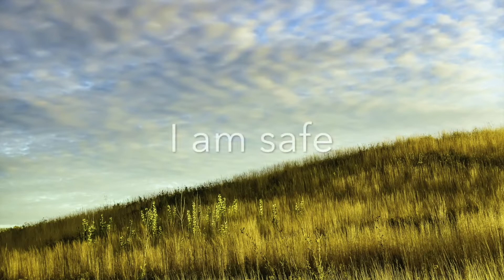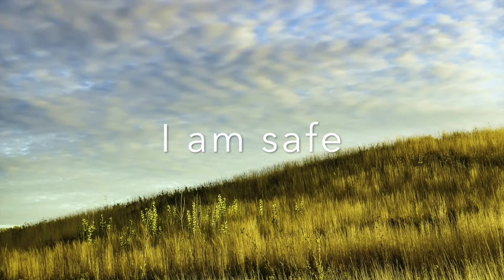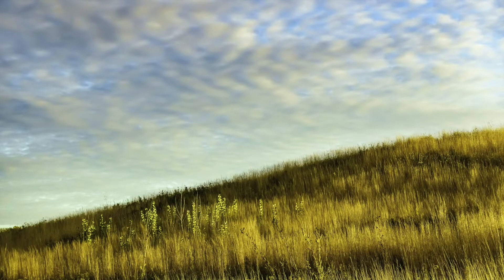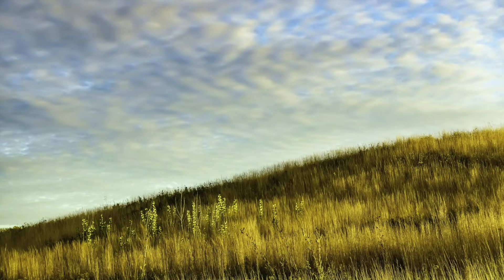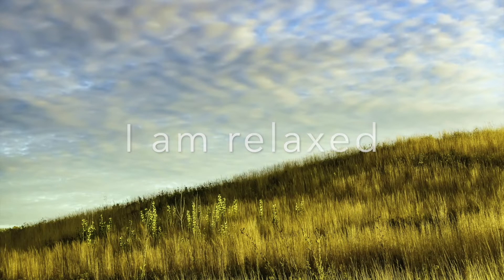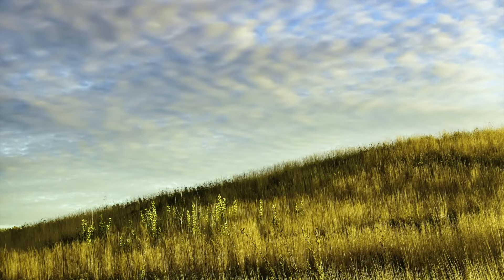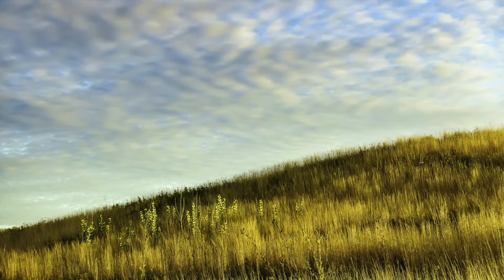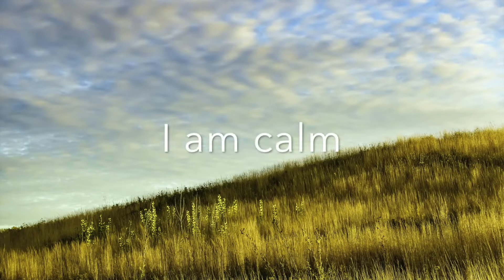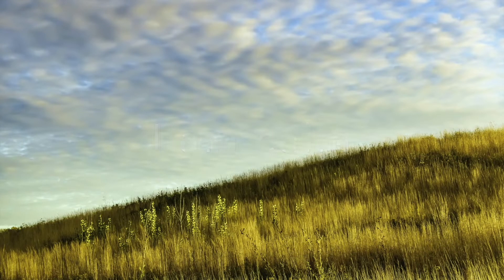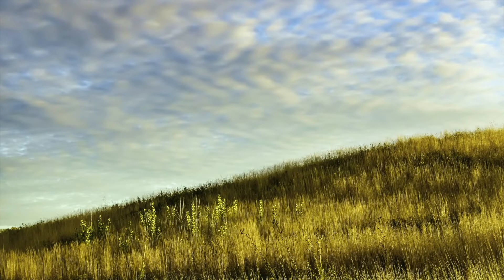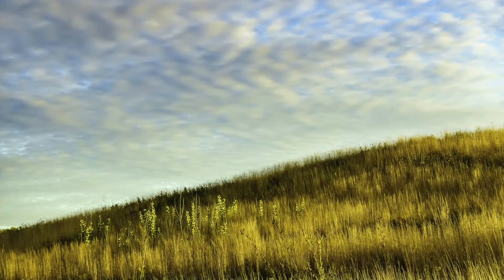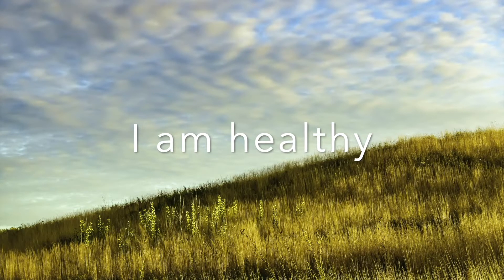I am safe. I am relaxed. I am calm. I am healthy.